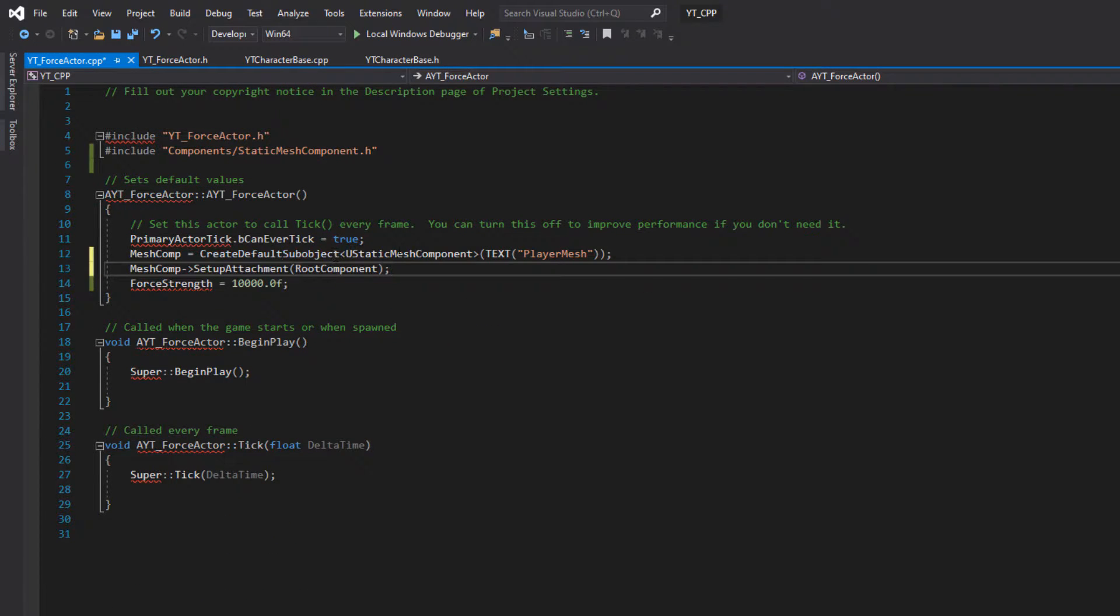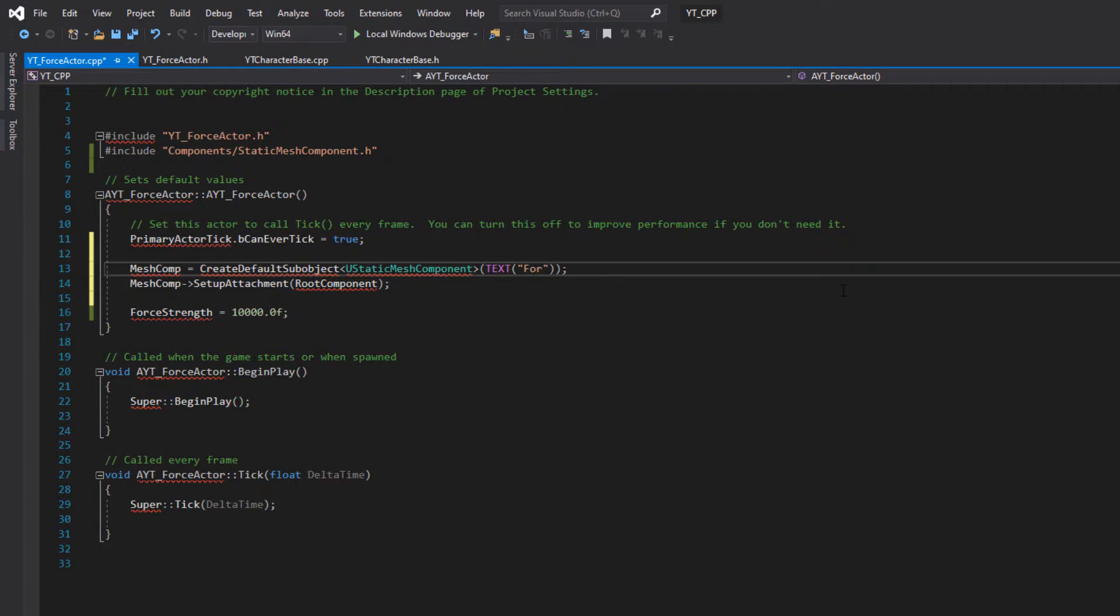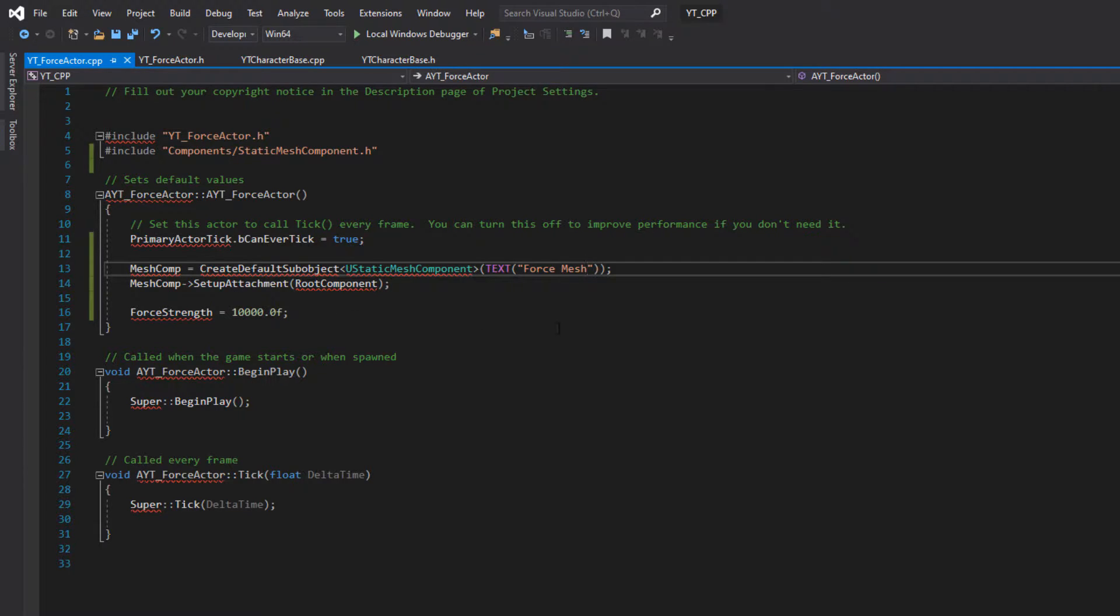We can just rename this to be force mesh. Okay, so that should have everything. If we compile this now.